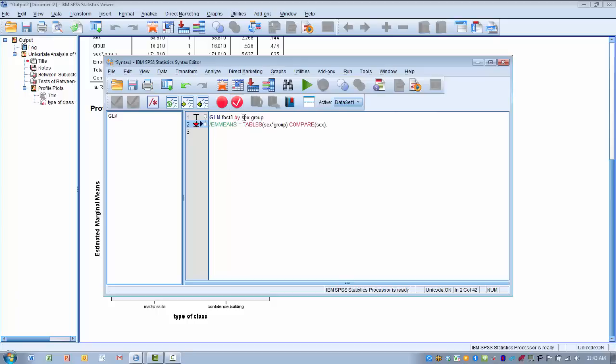And then by, and then I list our two independent variables, in this case sex and group. Now the next line that starts EM means, that specifies the fact that we want to do a simple effects analysis to look at significance in the interaction. Where it says compare sex, what we're basically doing is comparing the effect of gender or sex at each level of the group independent variable, at each level of the different teaching techniques.